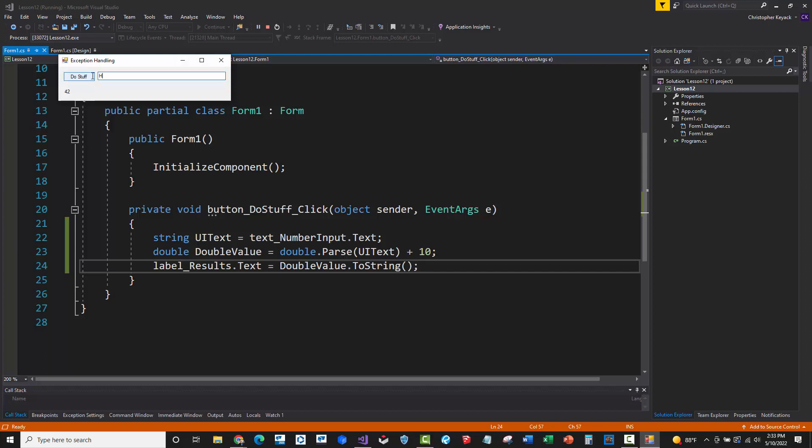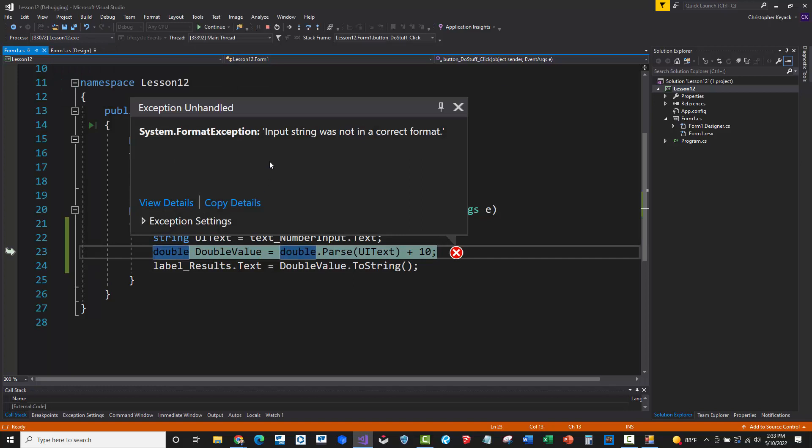Now, what I'm going to do is type in hello and I'm just going to say, do stuff. And here we have an error or an exception that's been thrown by the application. And the reason why there's an error is because we tried to convert a text value into a number and basically the code and compiler cannot do that. So we have an exception and an error.